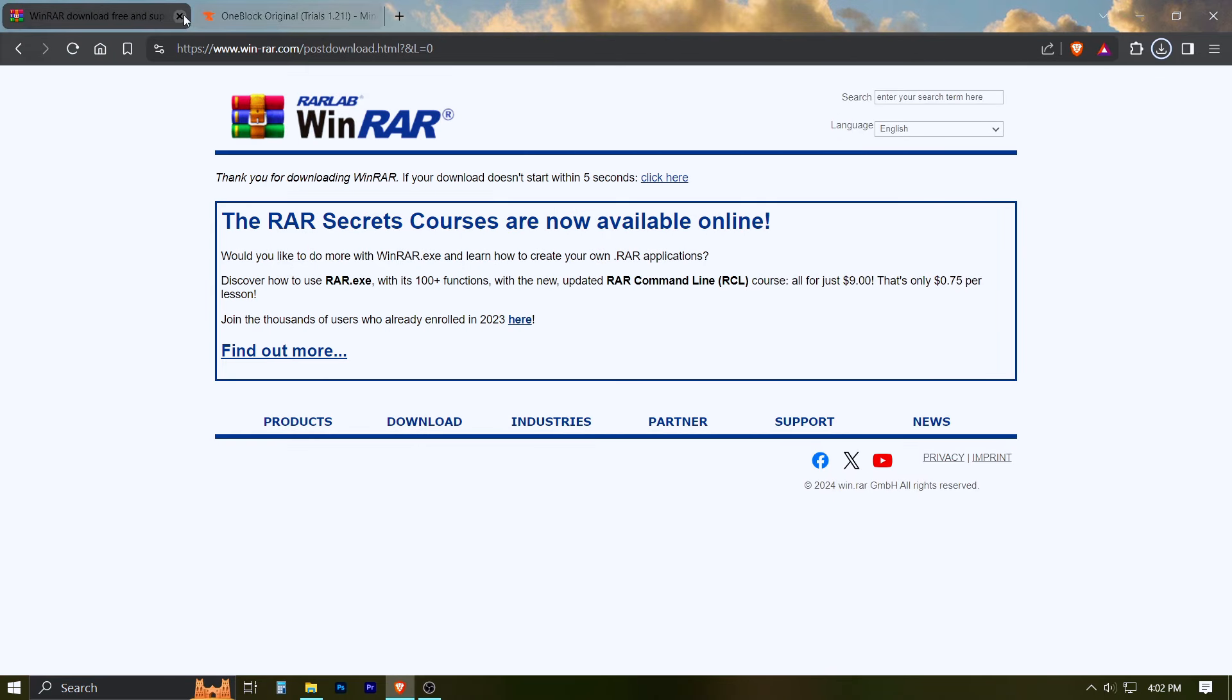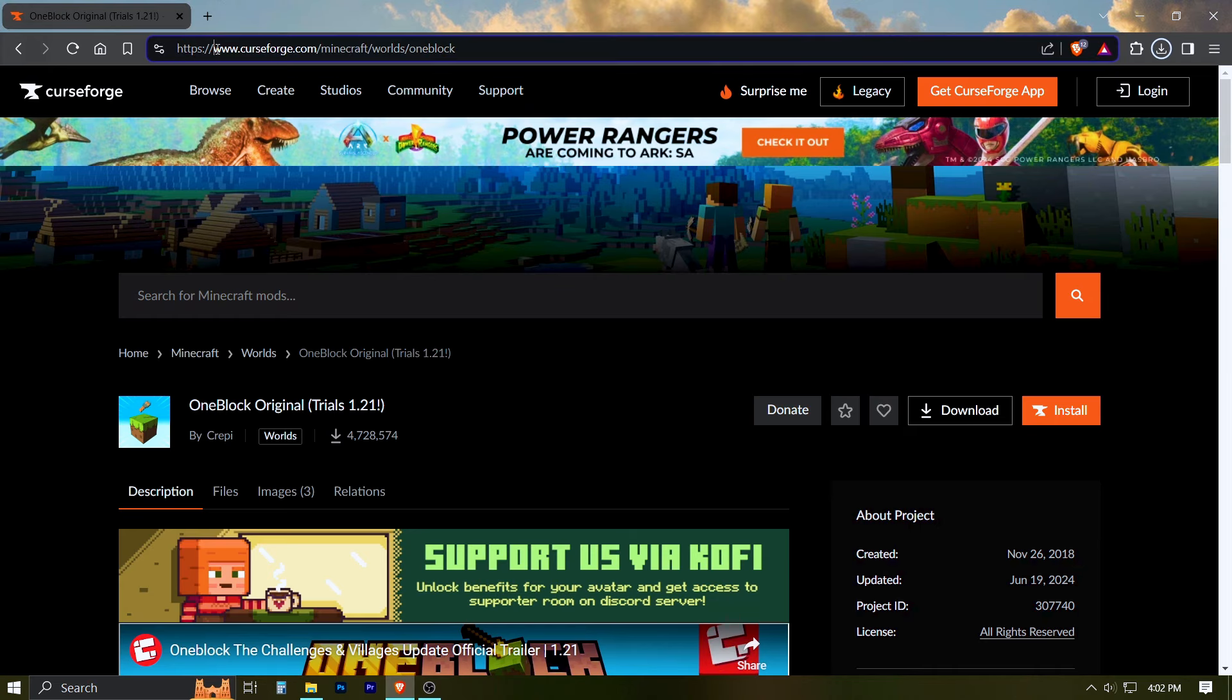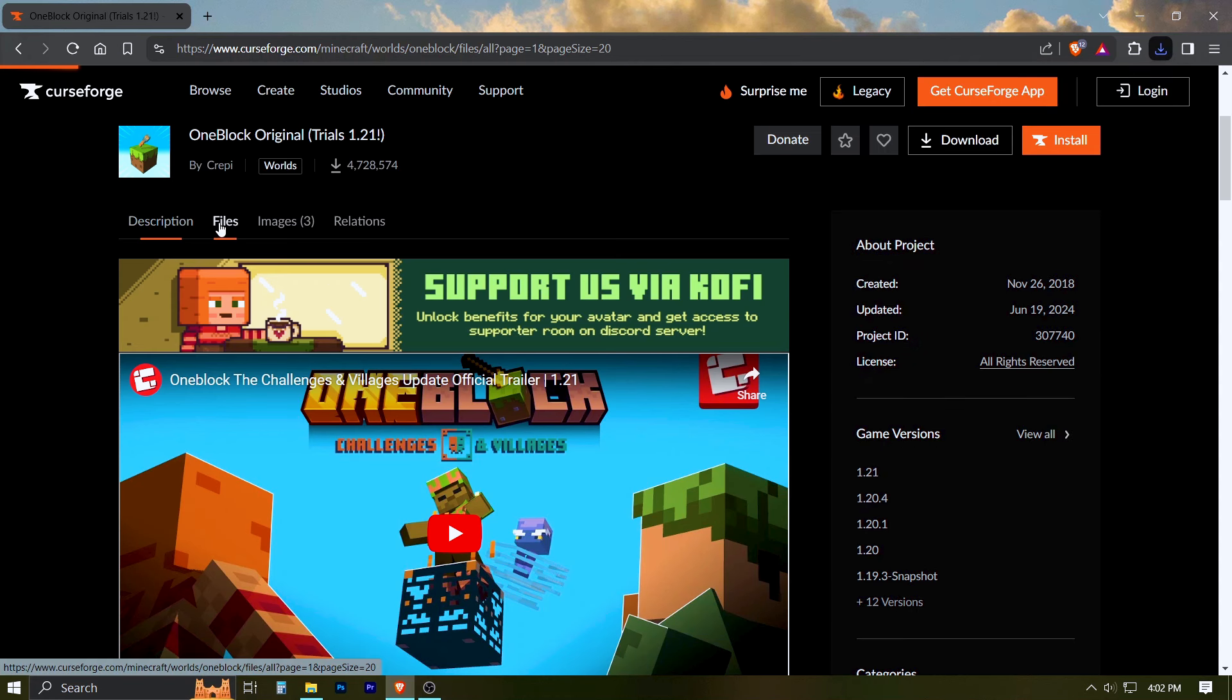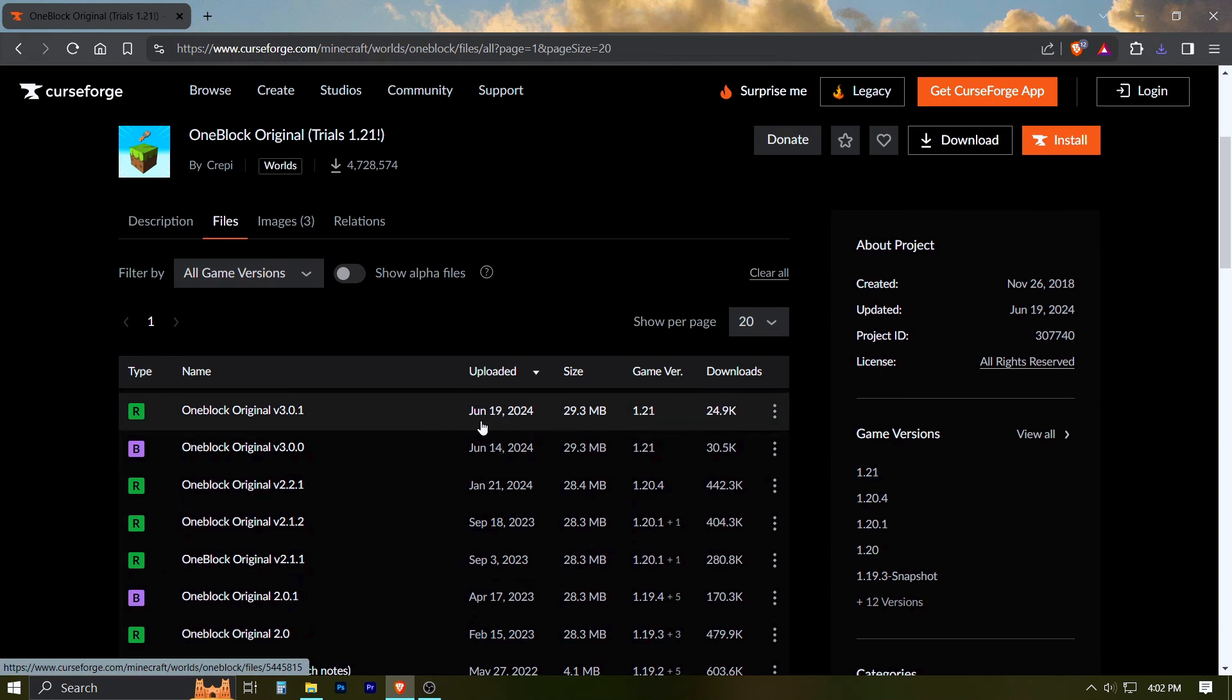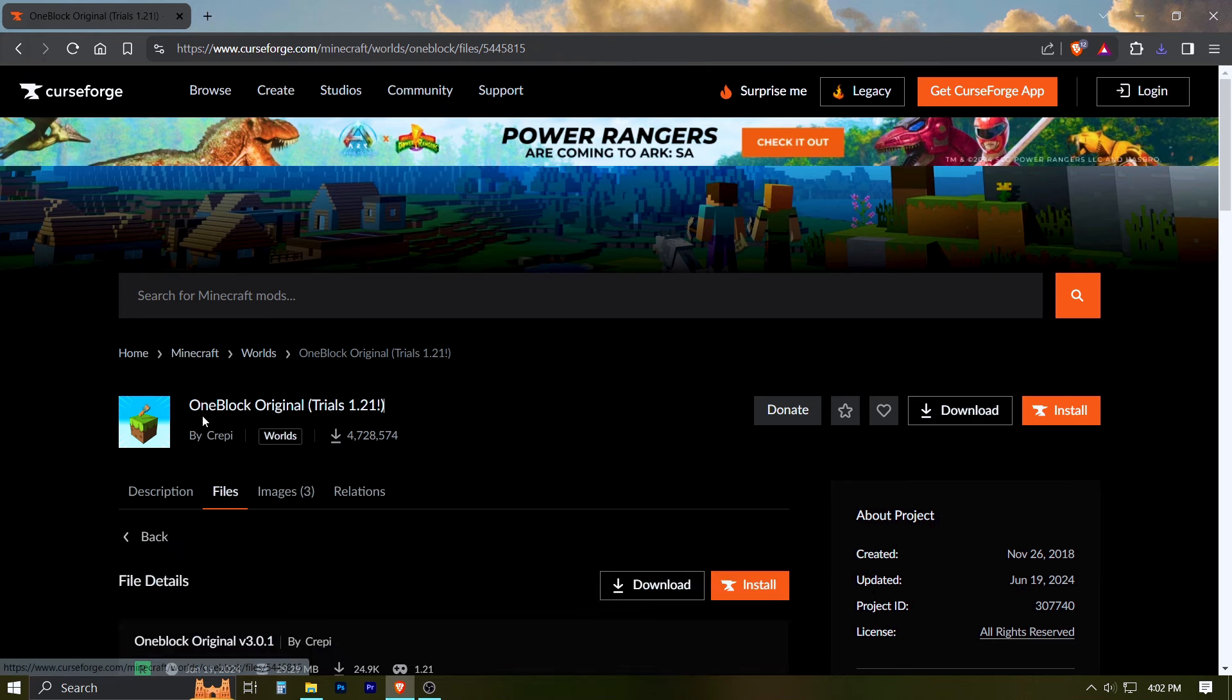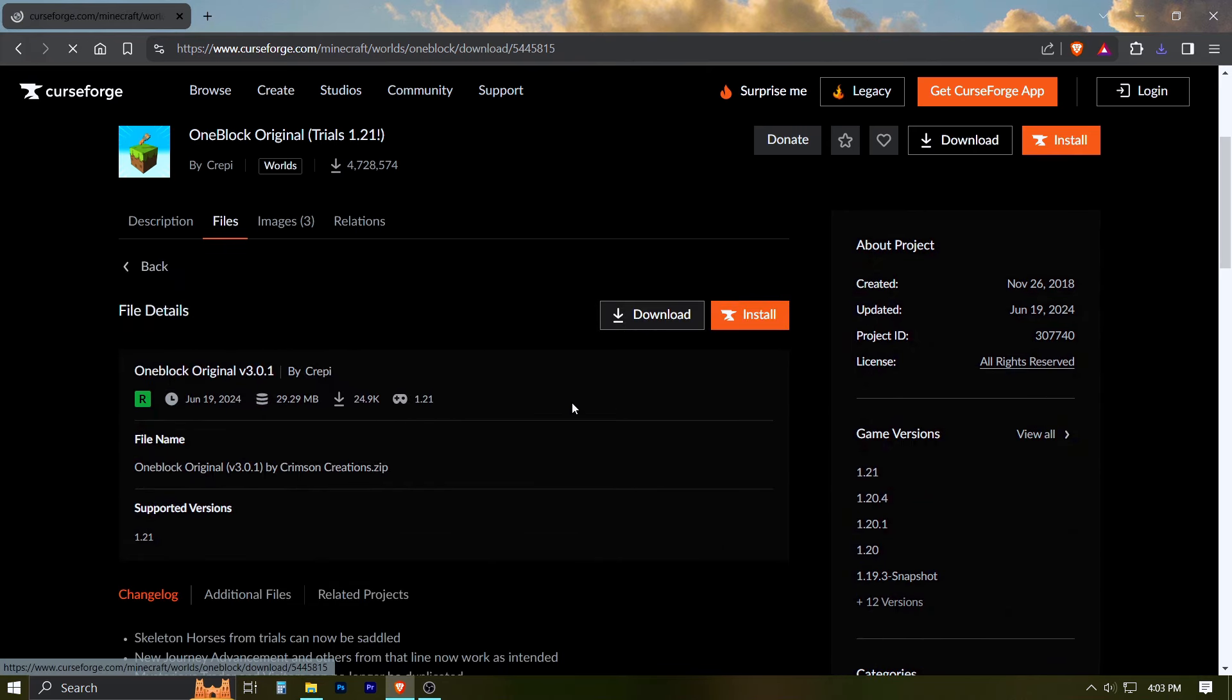Next, go to the OneBlock download website. Here, go to the files tab. Scroll down and click on the OneBlock version 1.21 with the green R on the left. Now click on the download button and wait for it to start.